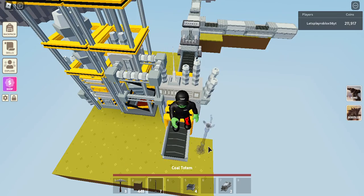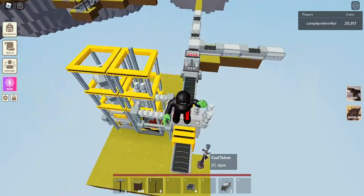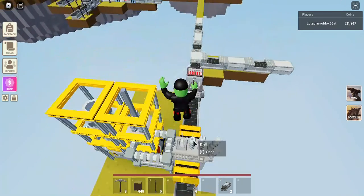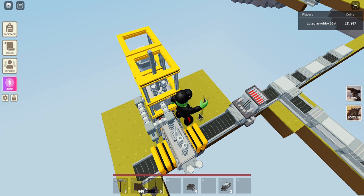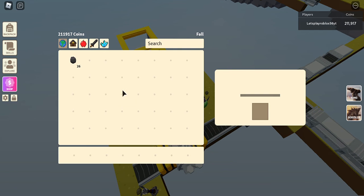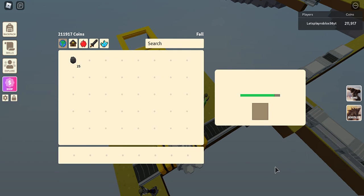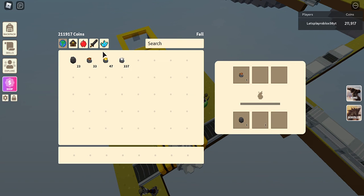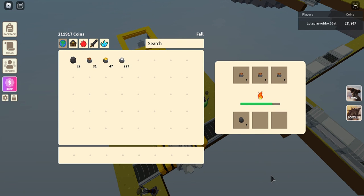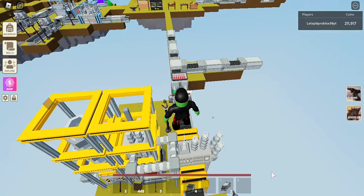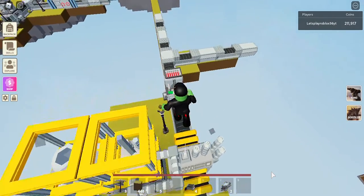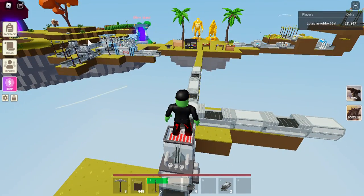And now what we want to do is we can basically come over here, place a coal totem there so that's good, and then a coal totem here. But what we're going to do so we can speed the process, we're just going to put coal in there and then some coal in there and we do actually have some copper ore.